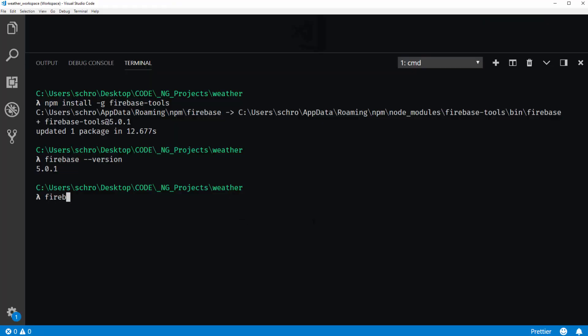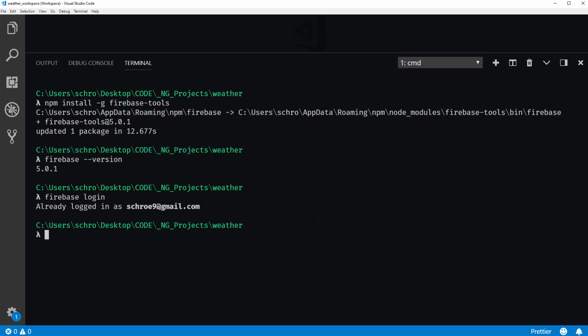So the first thing to do is to log into Firebase. So we can hit Firebase login. This says that I'm already logged in with my authenticated email. And if you're not currently logged in, you'll see a prompt with a variable authentication login. So you can just choose whichever one is connected to your Firebase console.